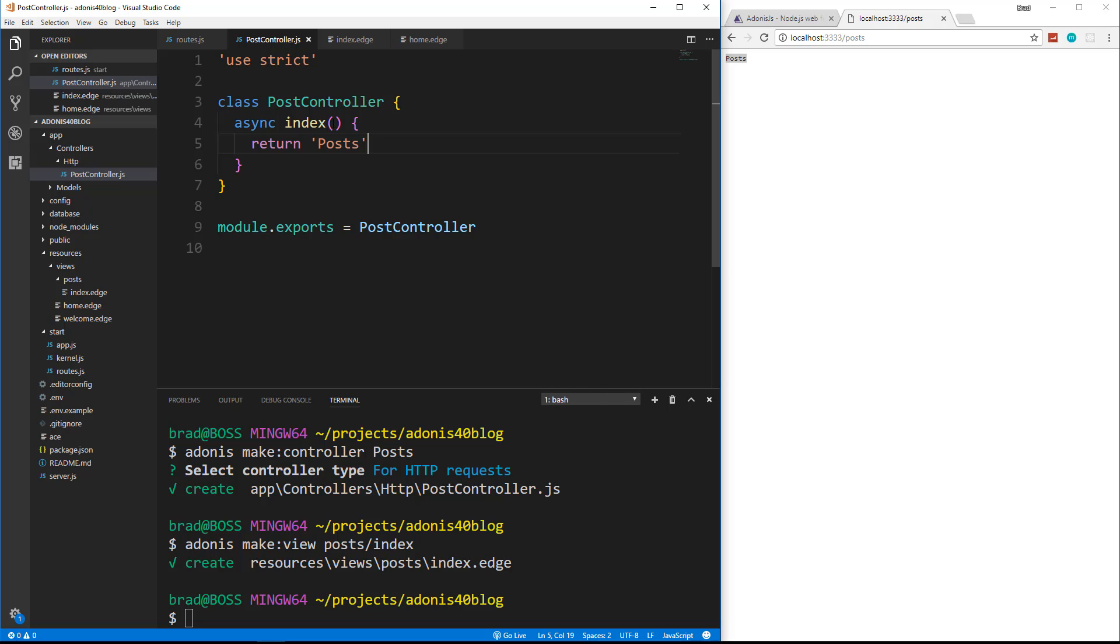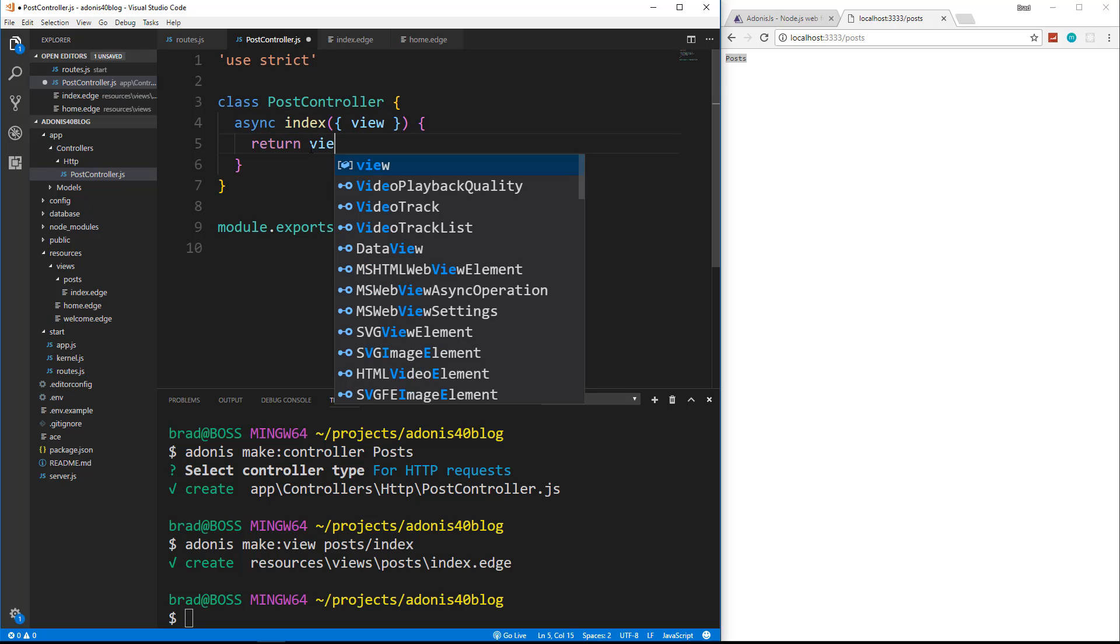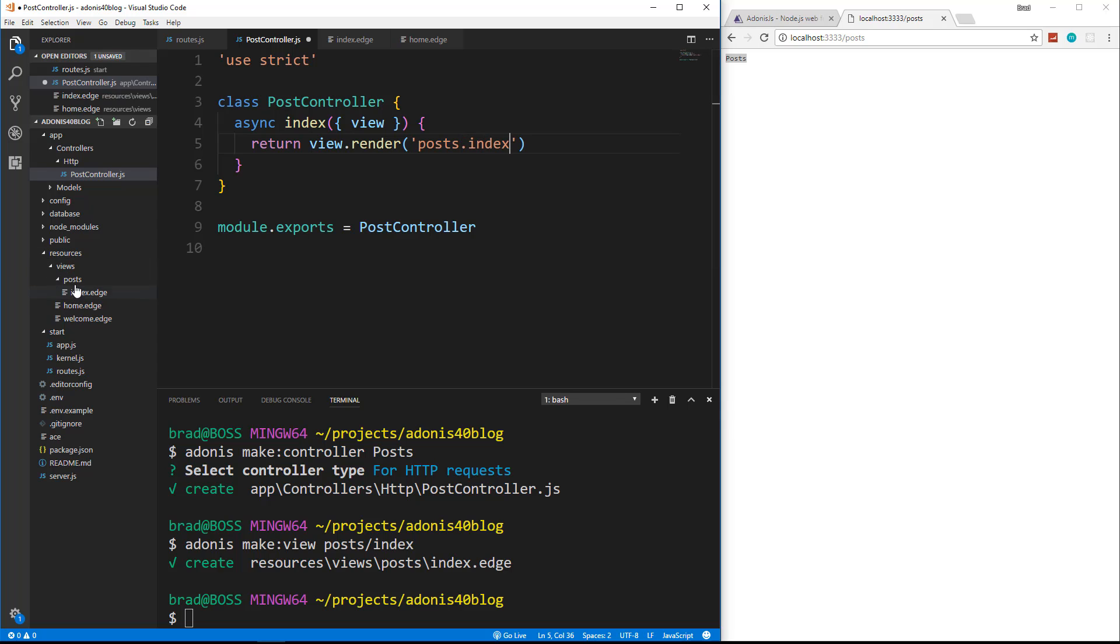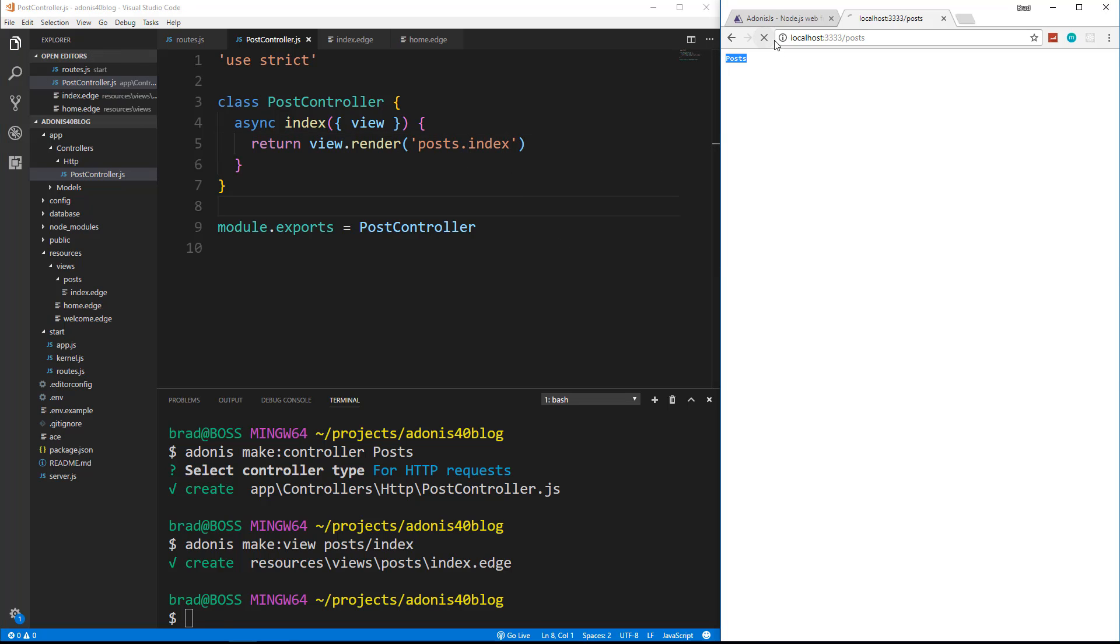And then we'll go to our controller, and we want to render a view. Now, if we want to render a view, we actually need to pass in here some curly braces and pass in view. And then we want to say return view dot render. And then whatever the view is we want to render, which in this case is going to be post dot index. If it's inside of a folder, you want to use this dot syntax like that. And we'll save reload. And now we get our rendered view.